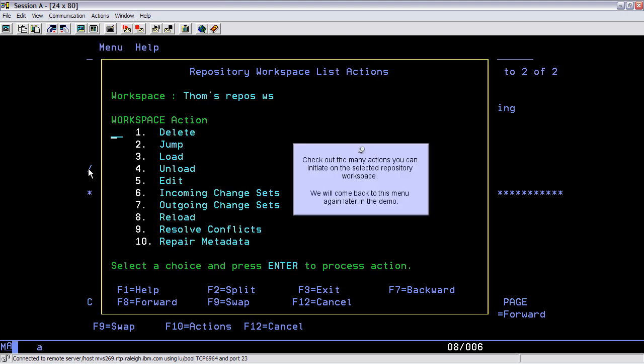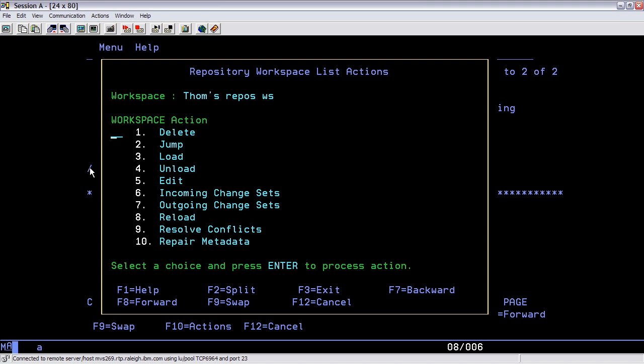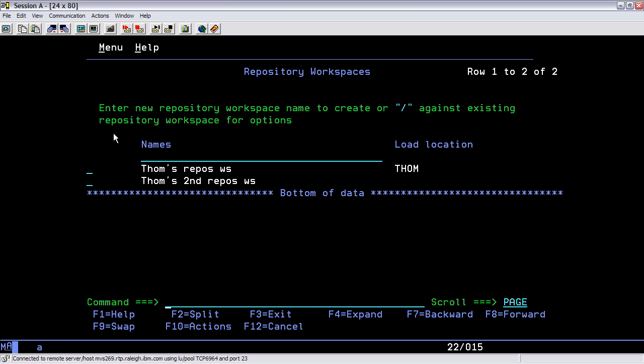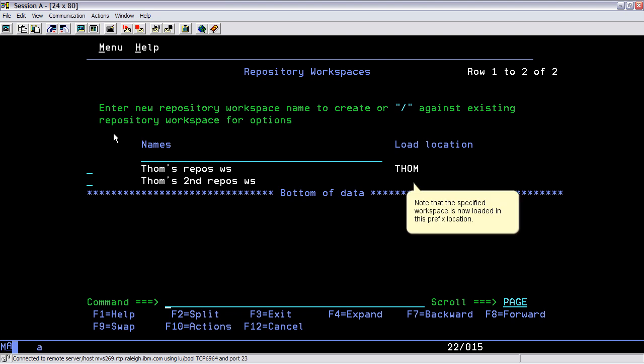Check out the many actions you can initiate on the selected repository workspace. We will come back to this menu again later in the demo. Note that the specified workspace is now loaded in this prefix location.